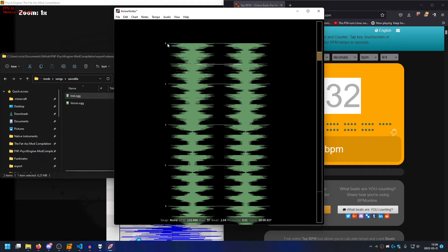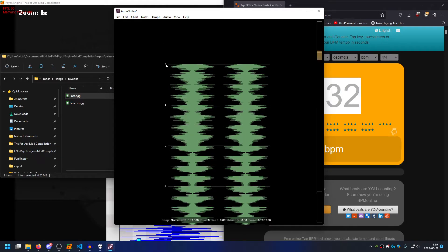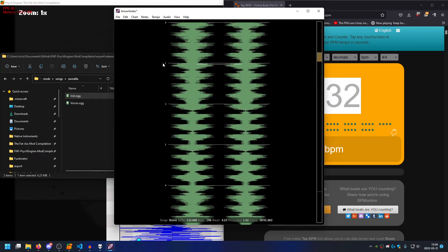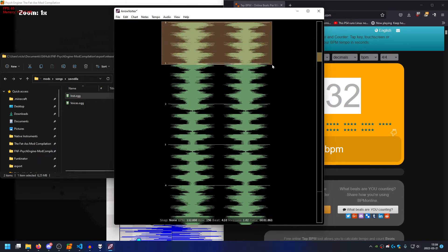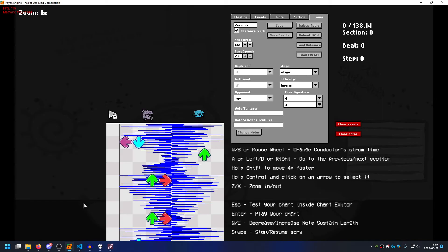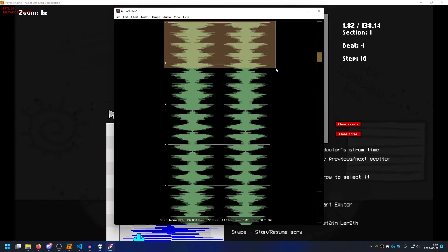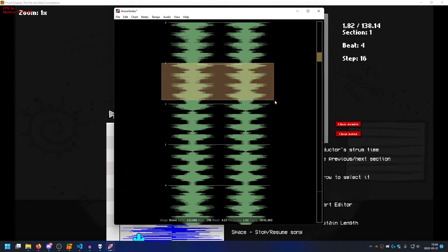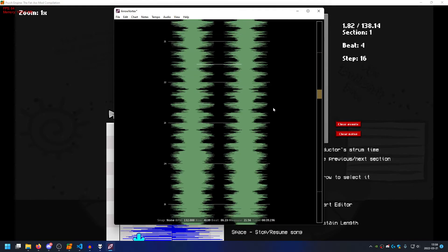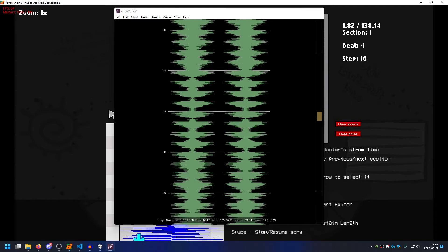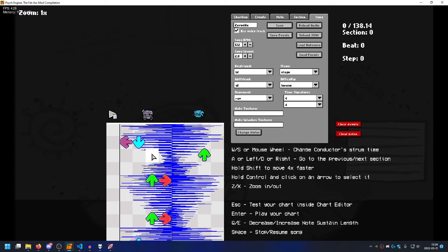Since the first beat is at zero — one, two, three, four — this is the first beat. So zero here. Here's one section in the chart editor. This is one section, this is another. That's how you calculate BPM.